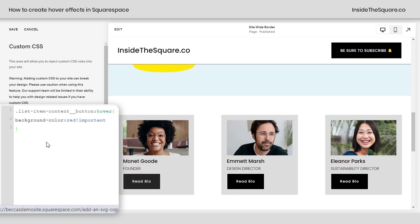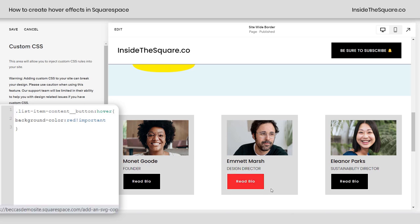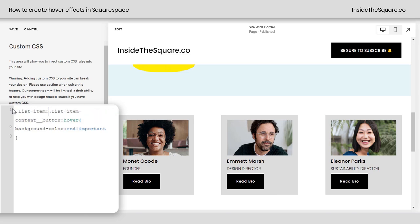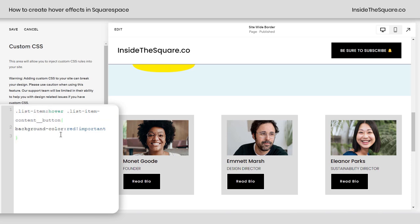Here's something cool about hover effects that I think you should know. If I hover over the list item, nothing happens — I have to be over the specific button. But this button lives inside this list item in our CSS. So I can actually say: list item hover, list item content button, background color red. And now when I hover over the entire item, the button will turn red — I don't have to be over the specific button.